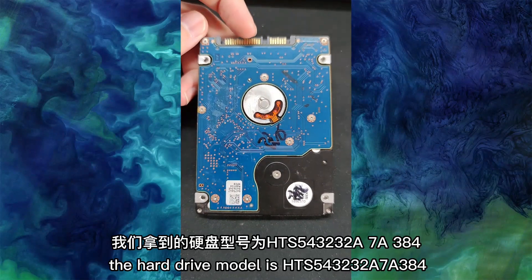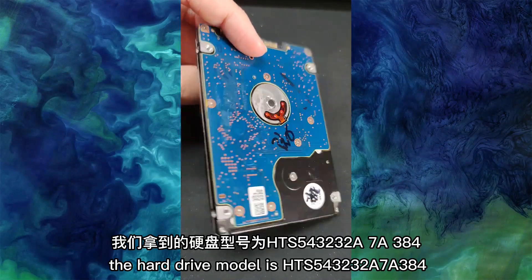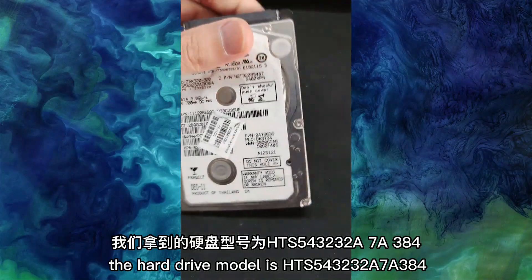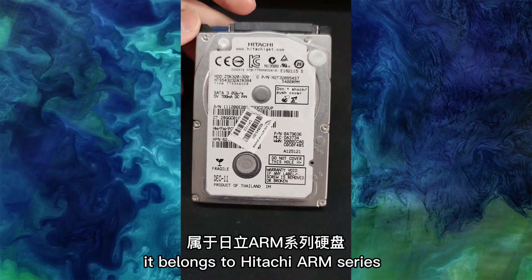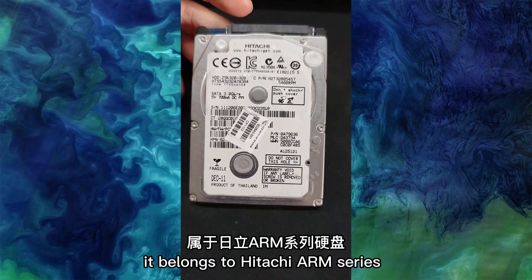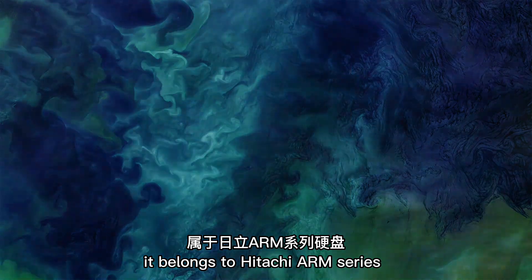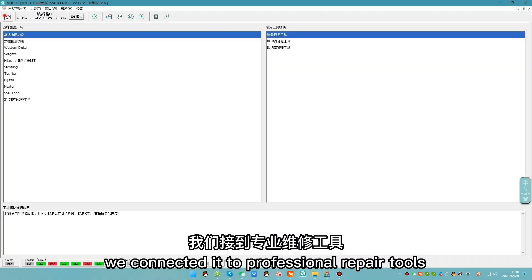The hard drive model is HTS 543232A7A384. It belongs to Hitachi ARM series. We connect it to professional repair tools.